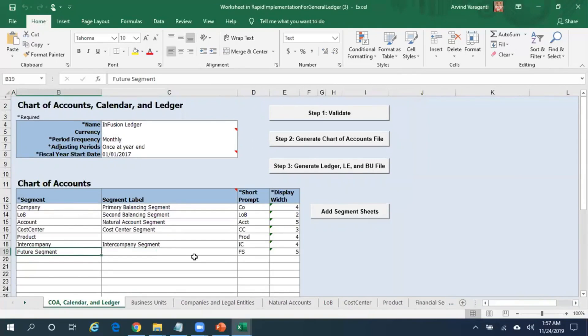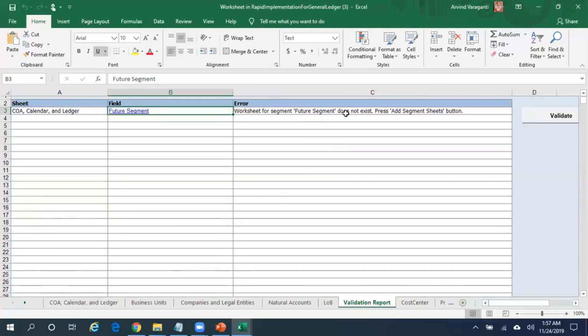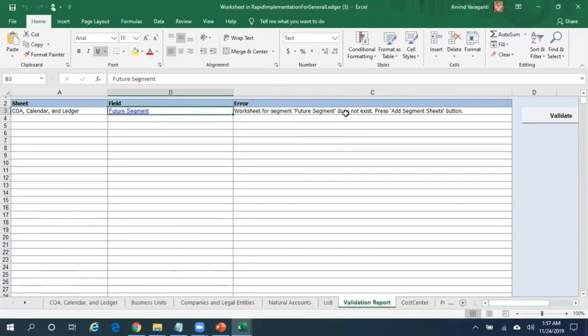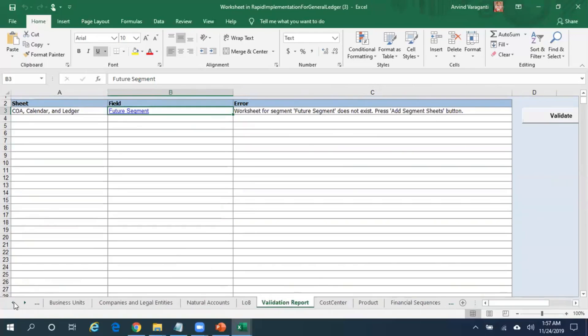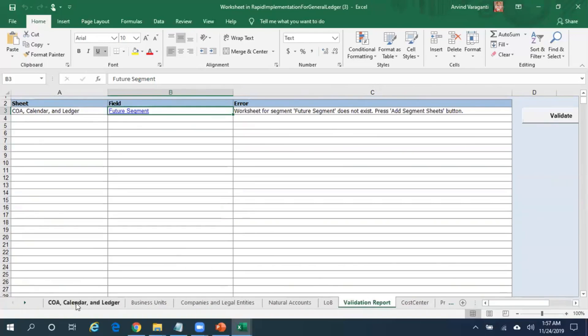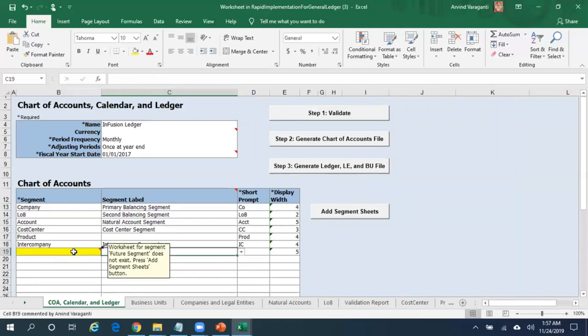I will not delete this particular segment value and I'll click on Validate. When I click on Validate, ideally I expect an error message because I did not enter - worksheet for the Future segment does not exist. Please add the segment sheets button. As I have deleted, I am getting this error message. Now let me go back to this sheet and delete this segment.